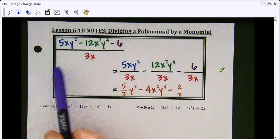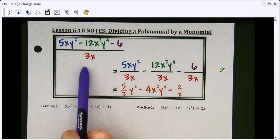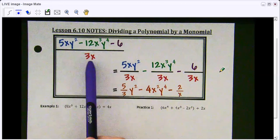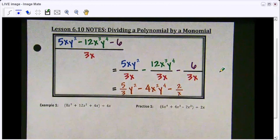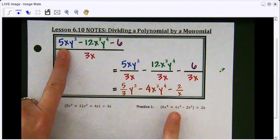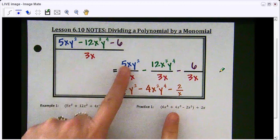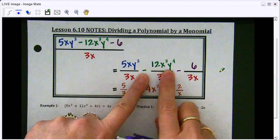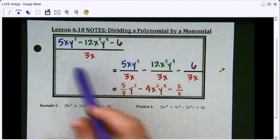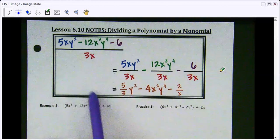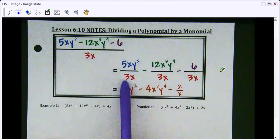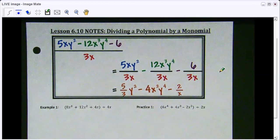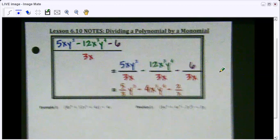So up at the very top, there is an example of what you would do. This is a polynomial divided by a monomial. Notice that the next step is taking each term and separating them out — 5xy squared minus 12x cubed y to the fourth minus 6. They've separated it out instead of having it all on one line with one 3x on the bottom, and underneath each term they put a 3x. This makes it easier to see and simplify.